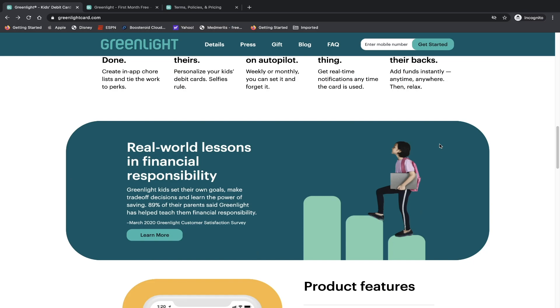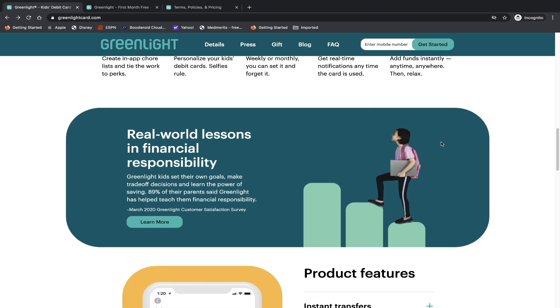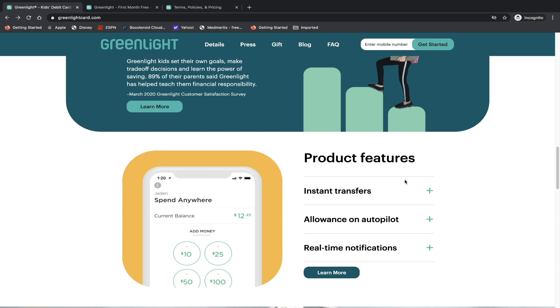Real world lessons in financial responsibility. Greenlight kids set their own goals, make trade-off decisions and learn the power of saving. 89% of their parents said Greenlight has helped teach them financial responsibility. And I think that's a great resource. If your kids are starting to grow up and they're starting to wonder about money and getting allowance and buying things, I think another tool that allows them to be in charge of their money, or at least give them the illusion that they're in charge of their money, Greenlight is definitely helping kids go towards the right direction.